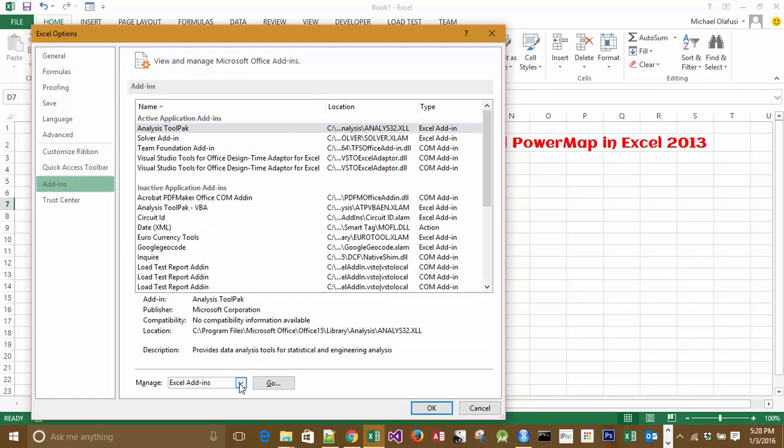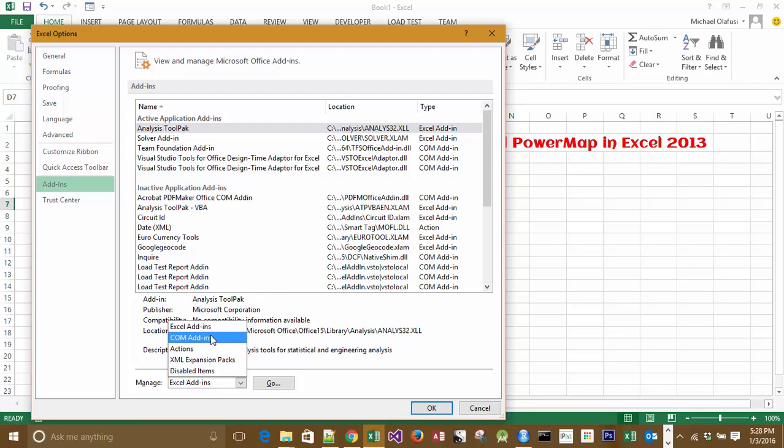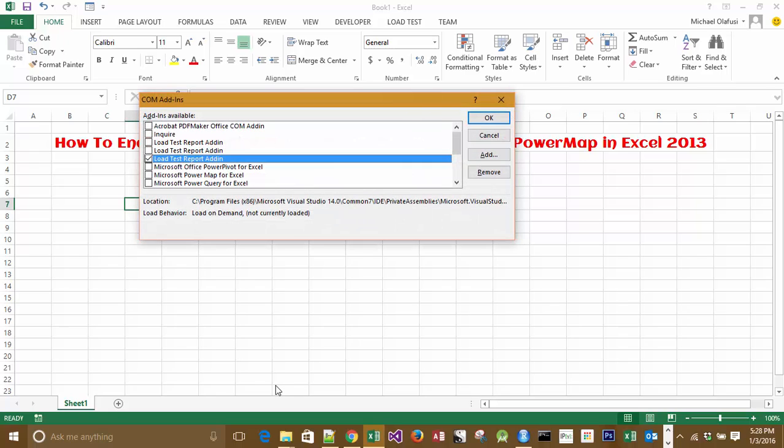Under Manage Add-ins, you click on the drop-down arrow, select COM Add-ins, click on Go.